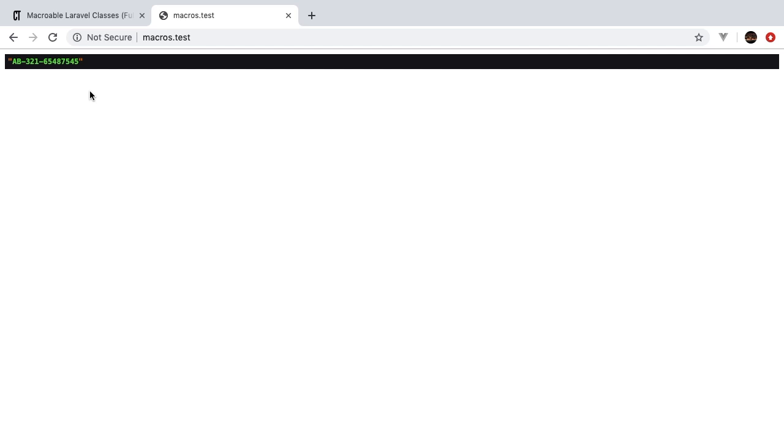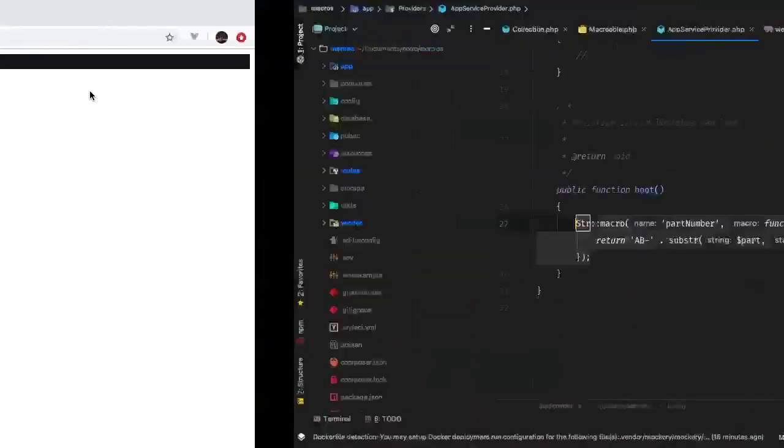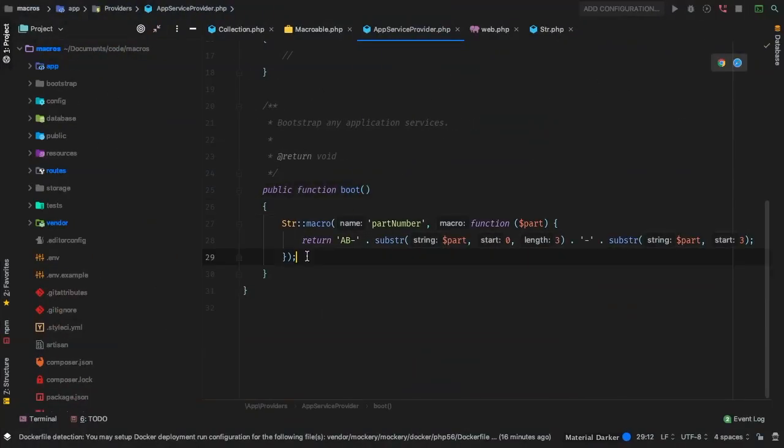Our entire application now has access to this new partNumber function globally. What else could we use these macros for? There's another one that's very useful: the response factory. Out of any controller you can always have some sort of error, so it would be nice to have a pre-made error response that you can just call — say something happened, here's my error message, and I'm done with this request.